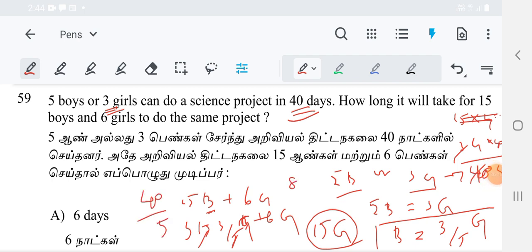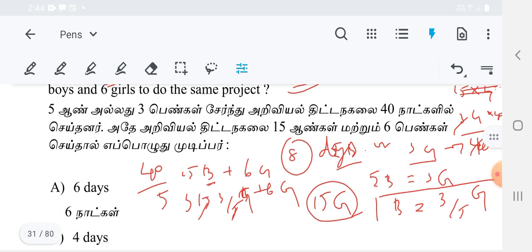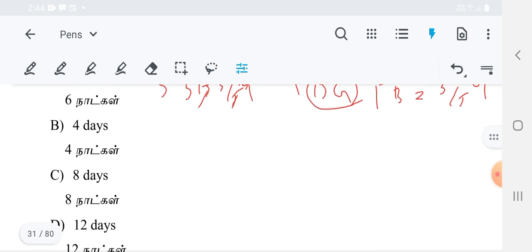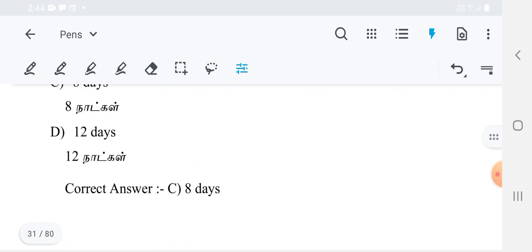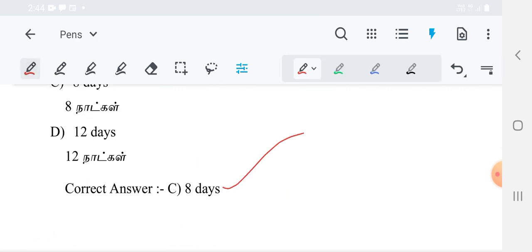So the answer is 8 days. That is how many days 15 boys and 6 girls will take to complete the same project. Thank you.